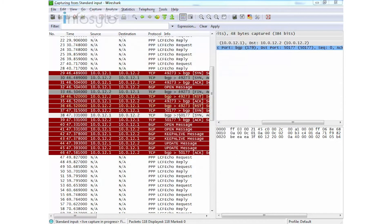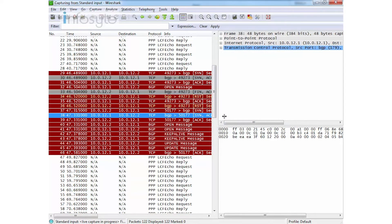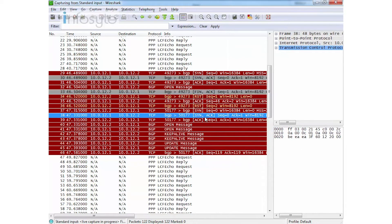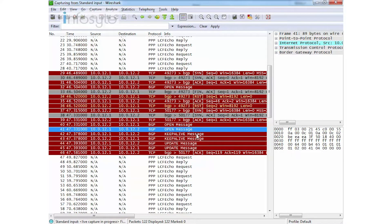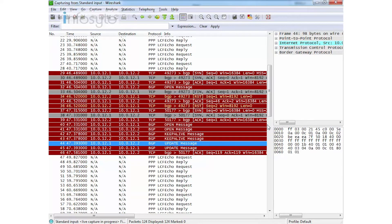Here is my BGP open message, my keep-alive message, and my update message shown in the Wireshark capture.